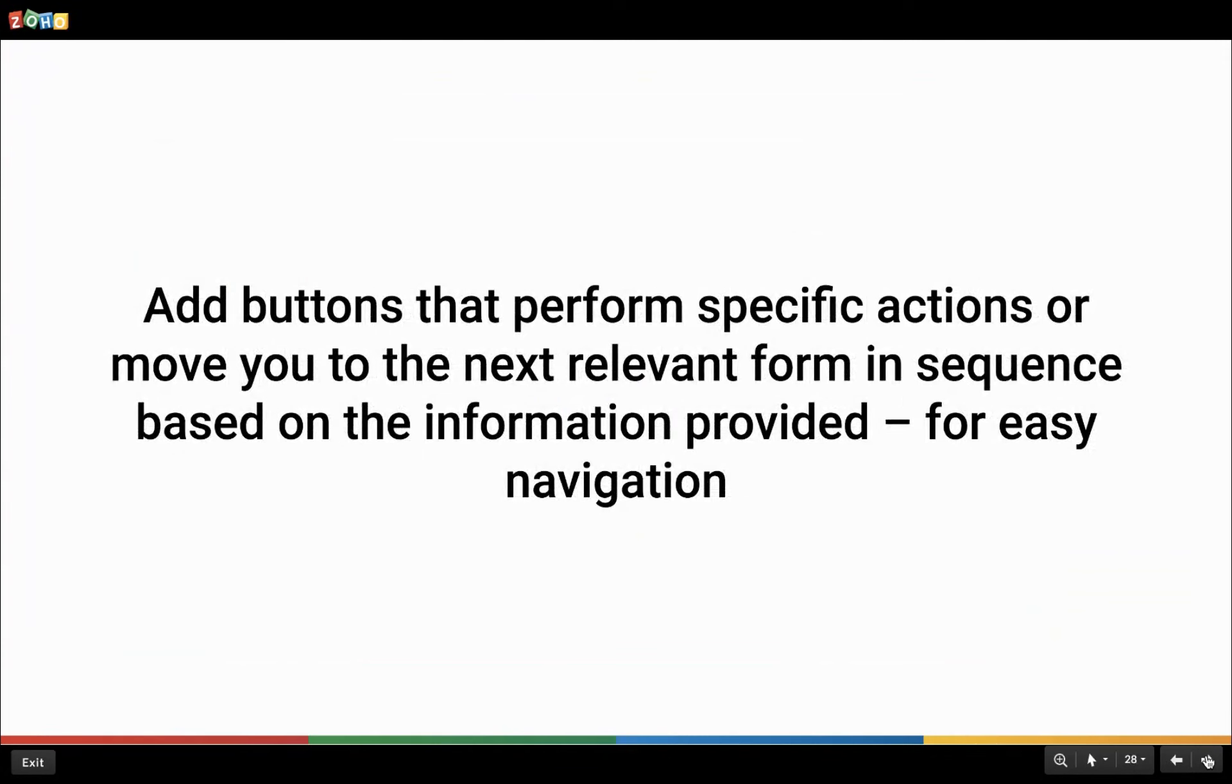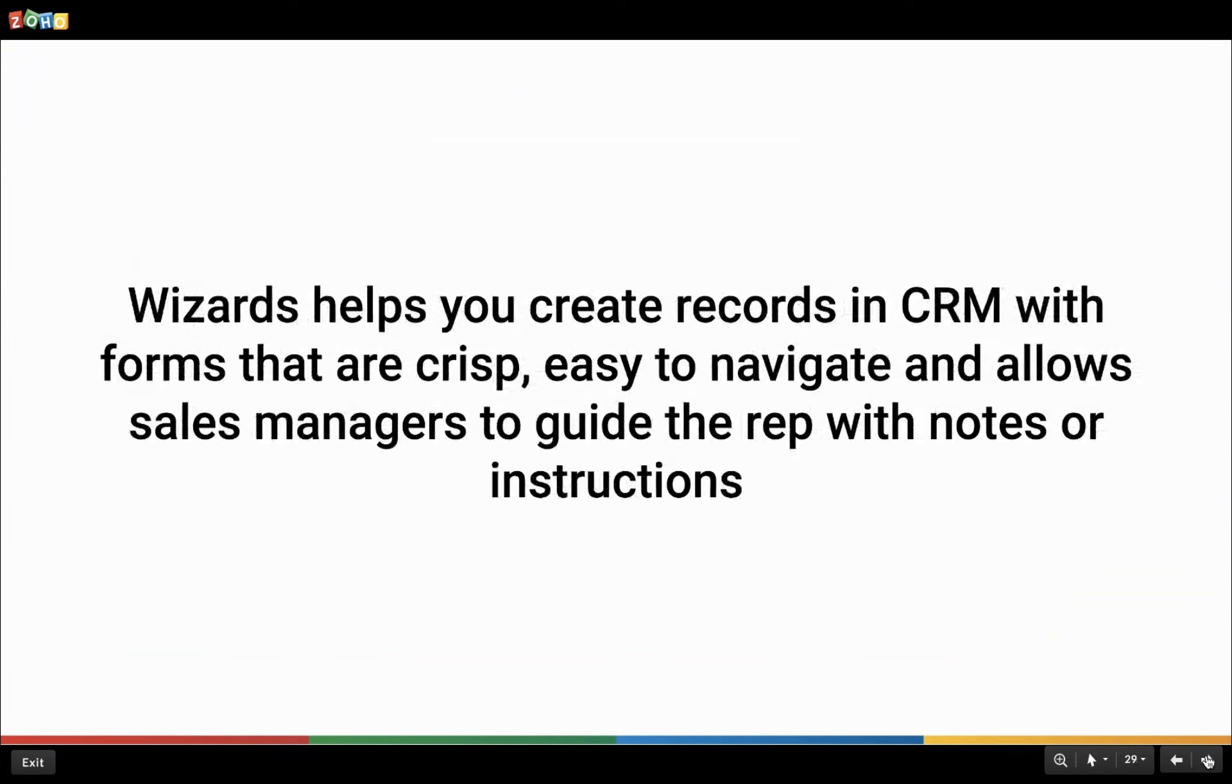So with wizards in Zoho CRM, we can divide a long form into series of screens where users can enter data on each screen as they proceed to the next step until completion. You can use the buttons in wizards to navigate to different screens. Depending on the action that you want these buttons to perform, you can name them. Say like save, next, edit, or even the product names. Maybe the services you provide could be named for the buttons. Wizards in Zoho CRM help you break the record creation form into small subforms that are sharp and crisp. It also lets the sales managers define guidelines for the representatives to enter the details.